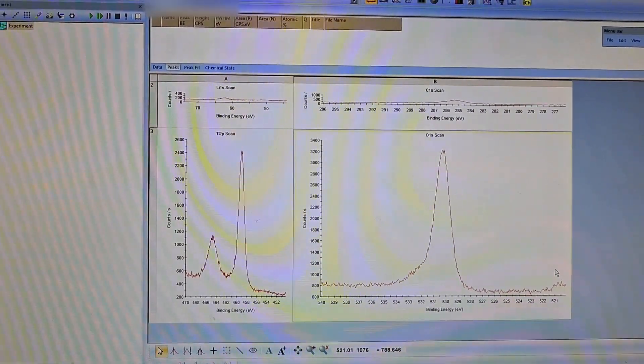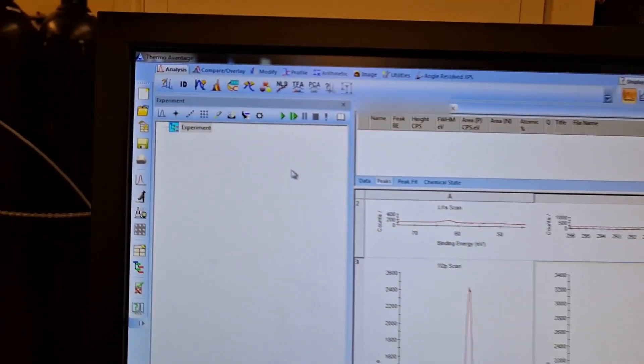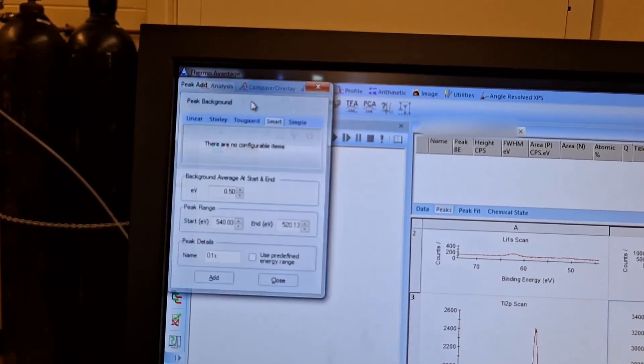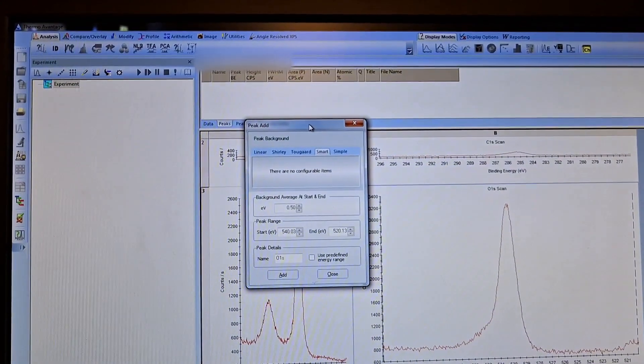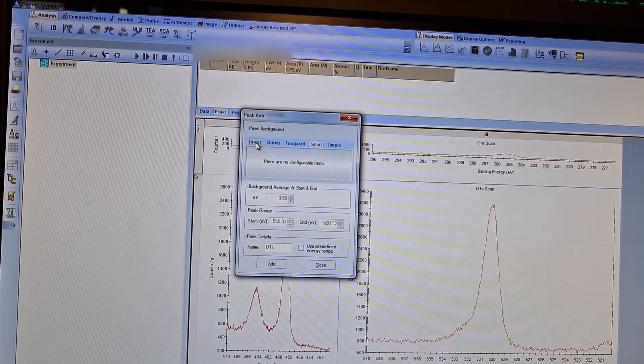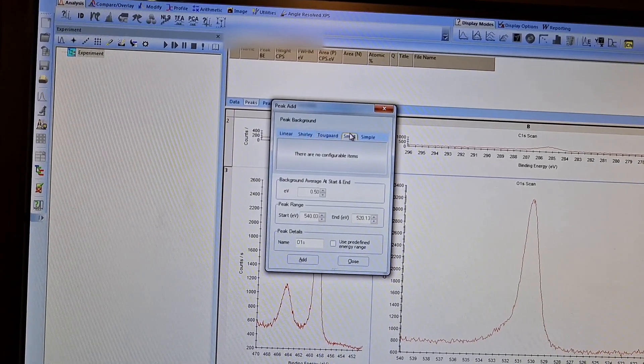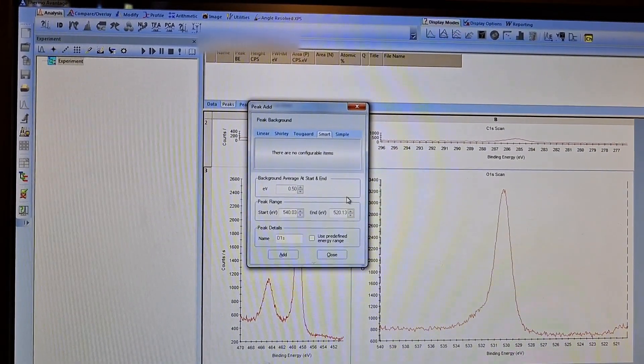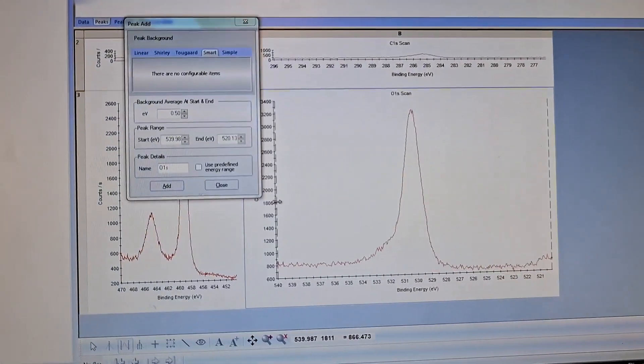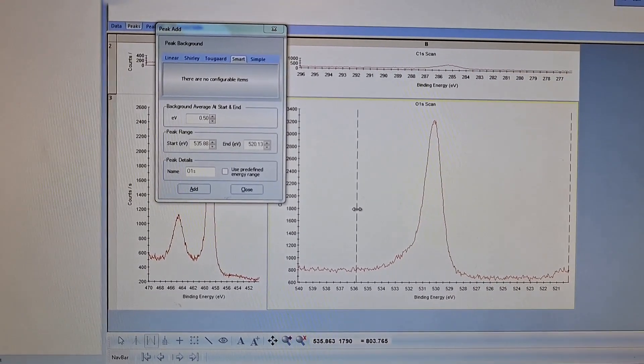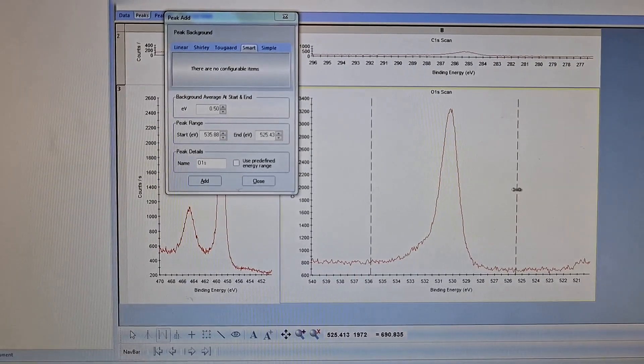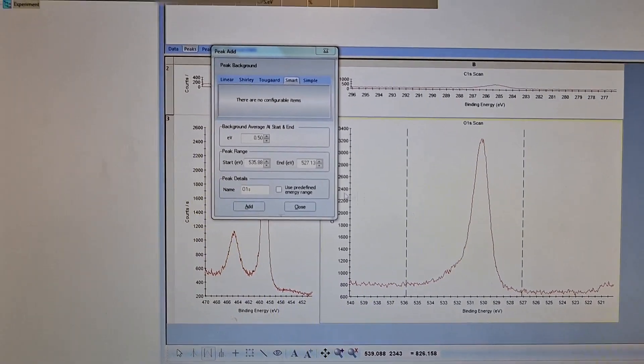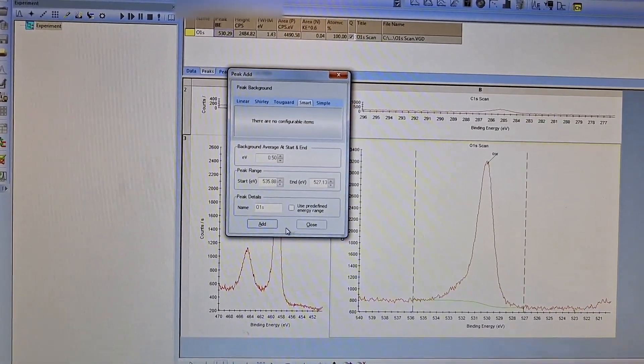Okay, I could make it bigger and I have that background. So I will click this icon. A window opens and I can select the background type: linear, Shirley, Tougaard, smart, and simple. I will select smart and I can change the positions. This place is good enough.